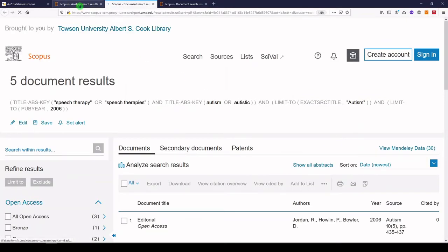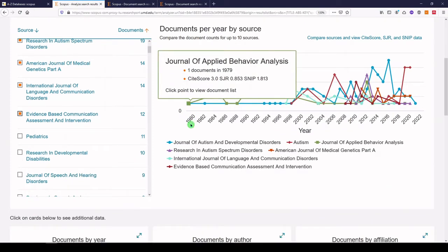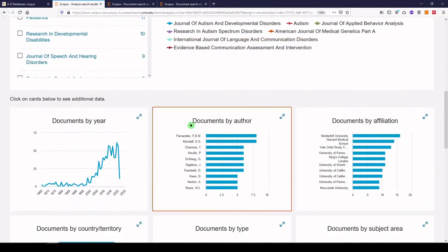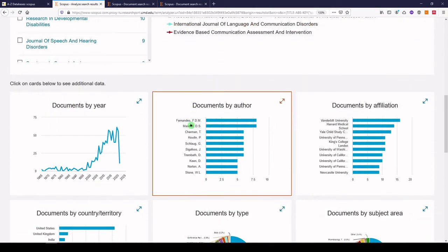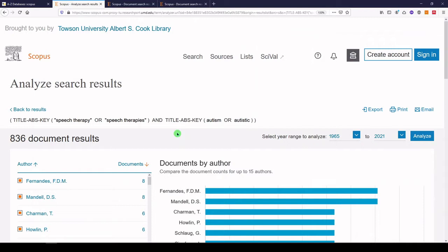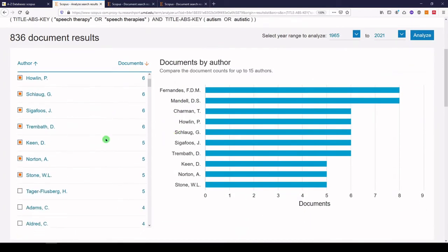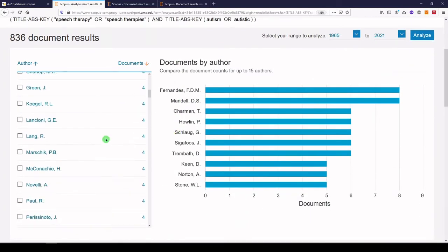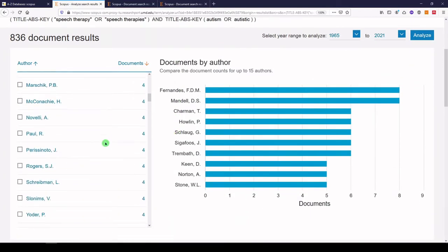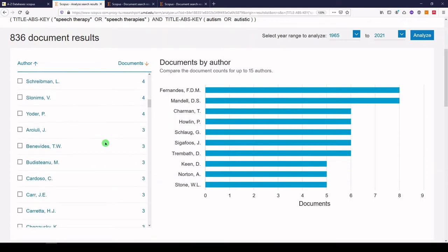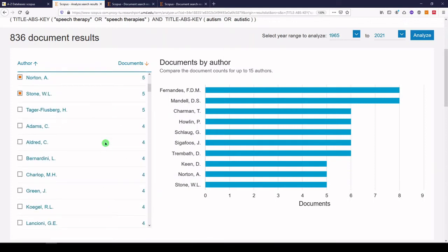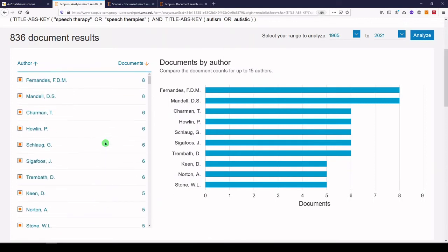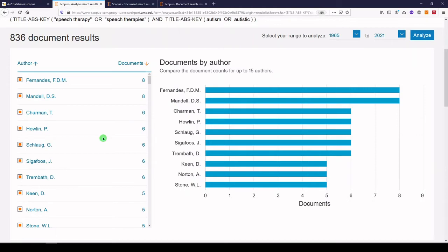Let's go back to our dashboard and scroll down. We'll see documents by author — these are the authors writing a lot about this topic. It looks like FDM Fernandez is at the top, followed by D.S. Mandel.